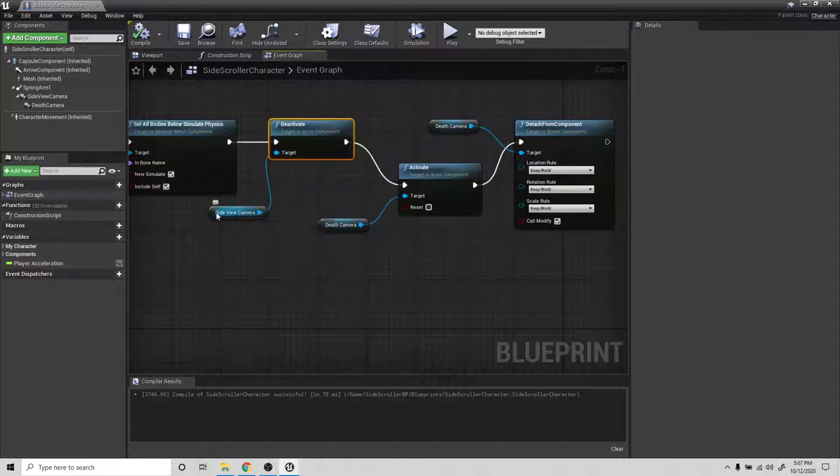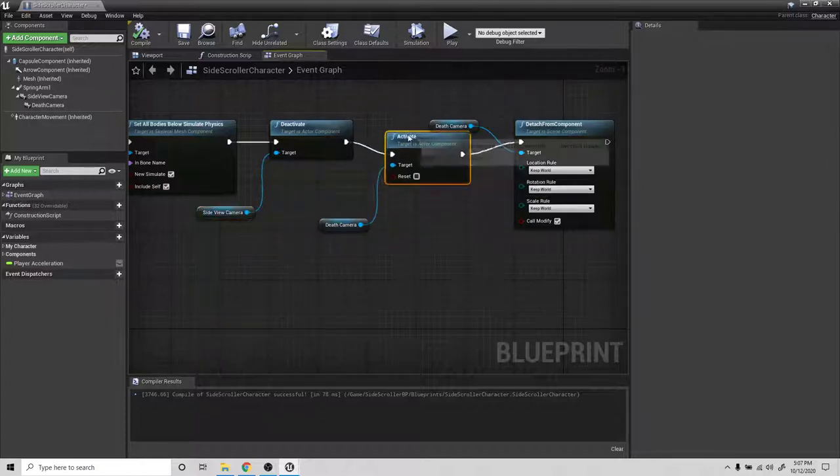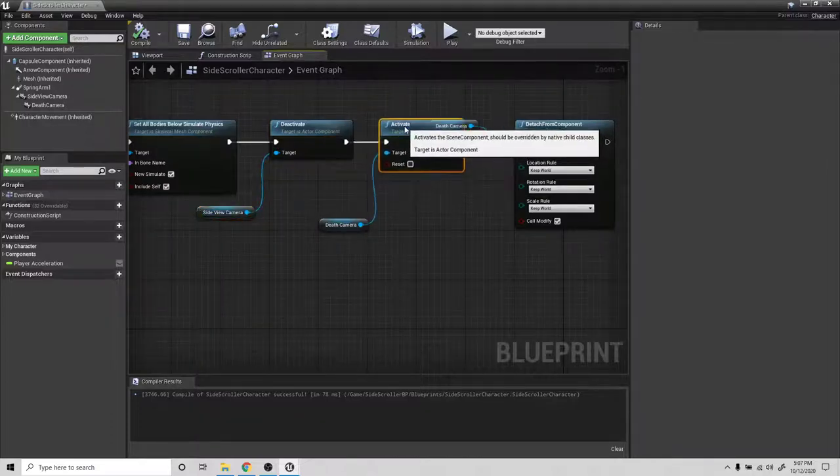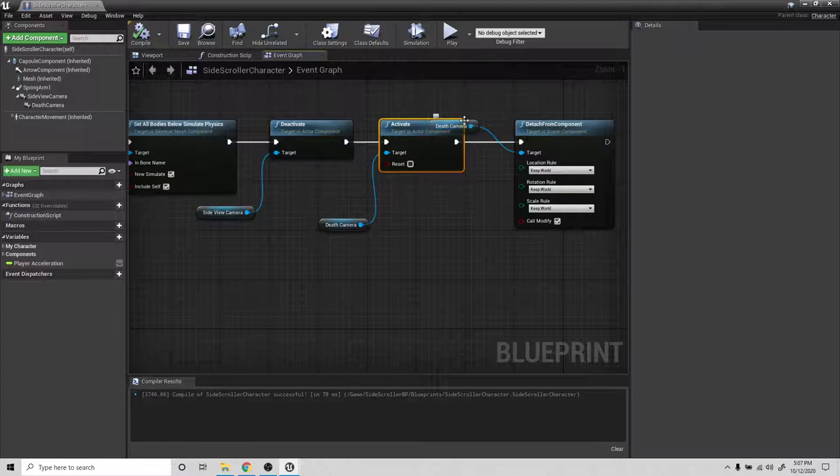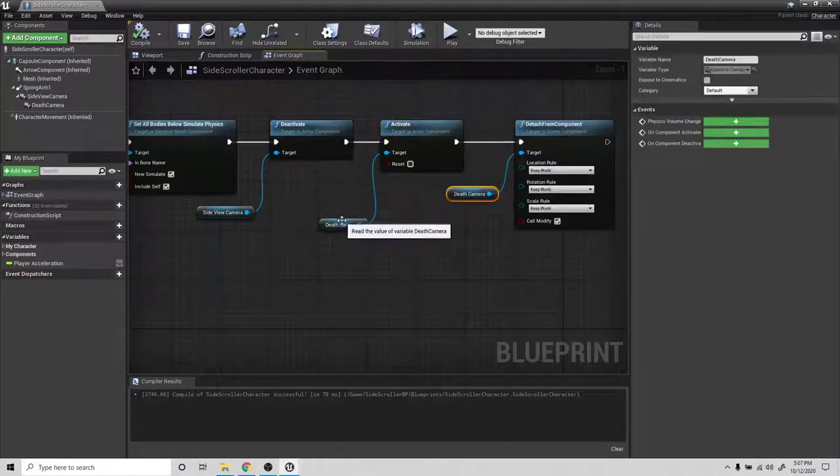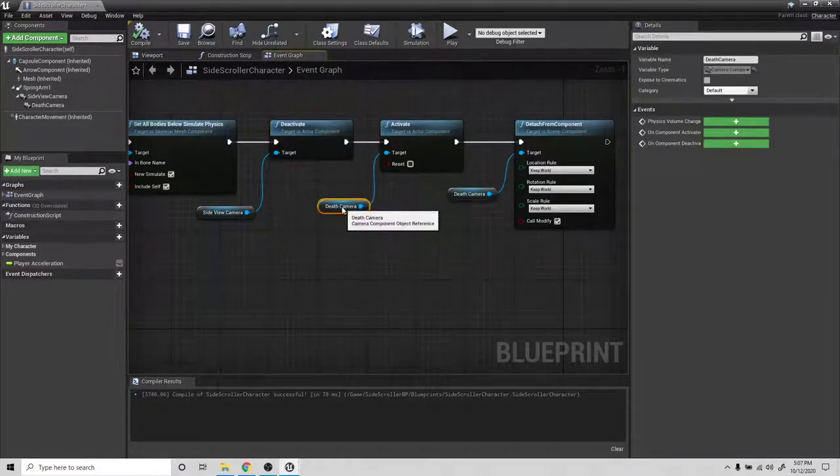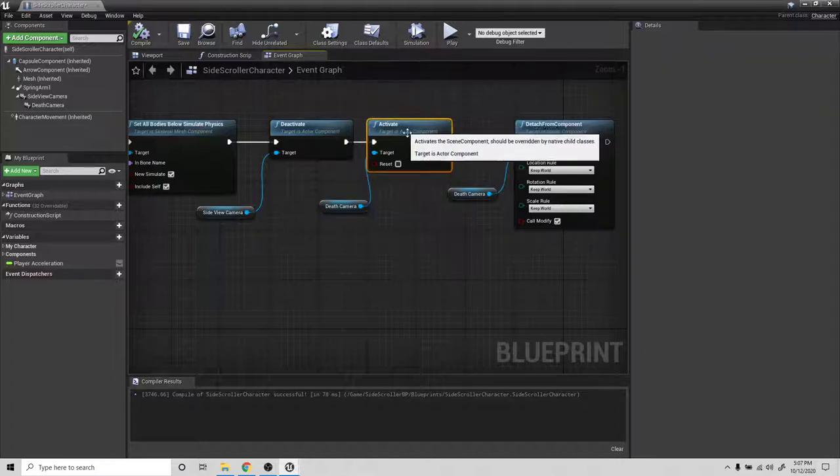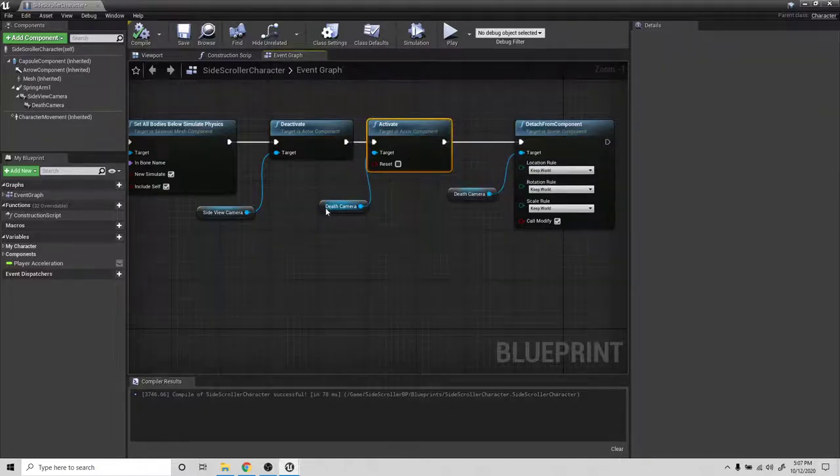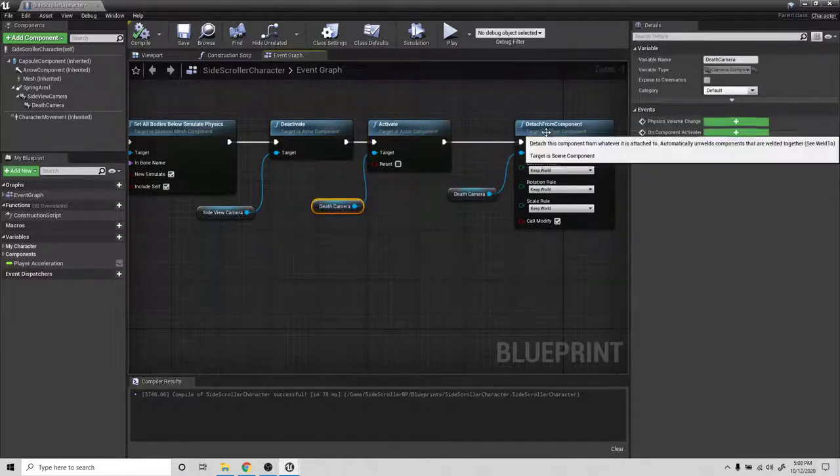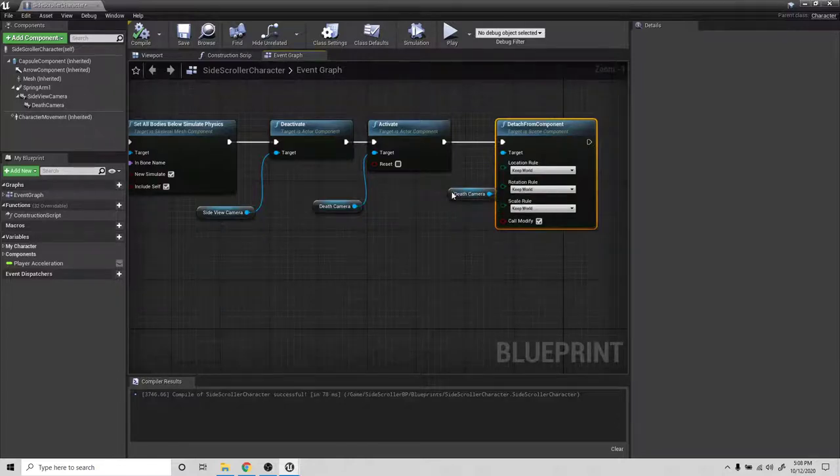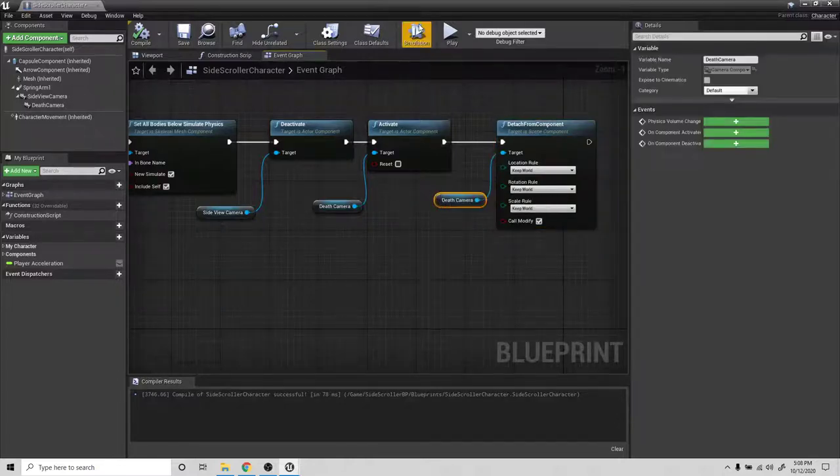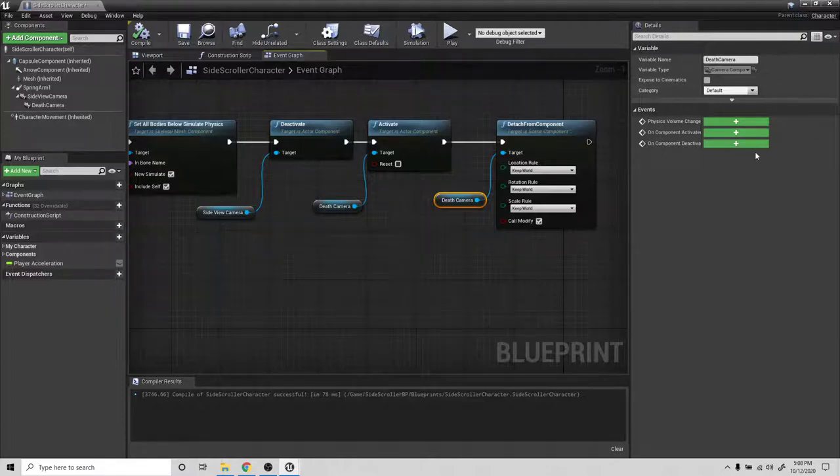The sequence here: we deactivate the side camera, which is the main camera that we looked through when we were playing, then we activate the death camera, and we make sure that we unparent it from the camera that's keeping it moving with the character.